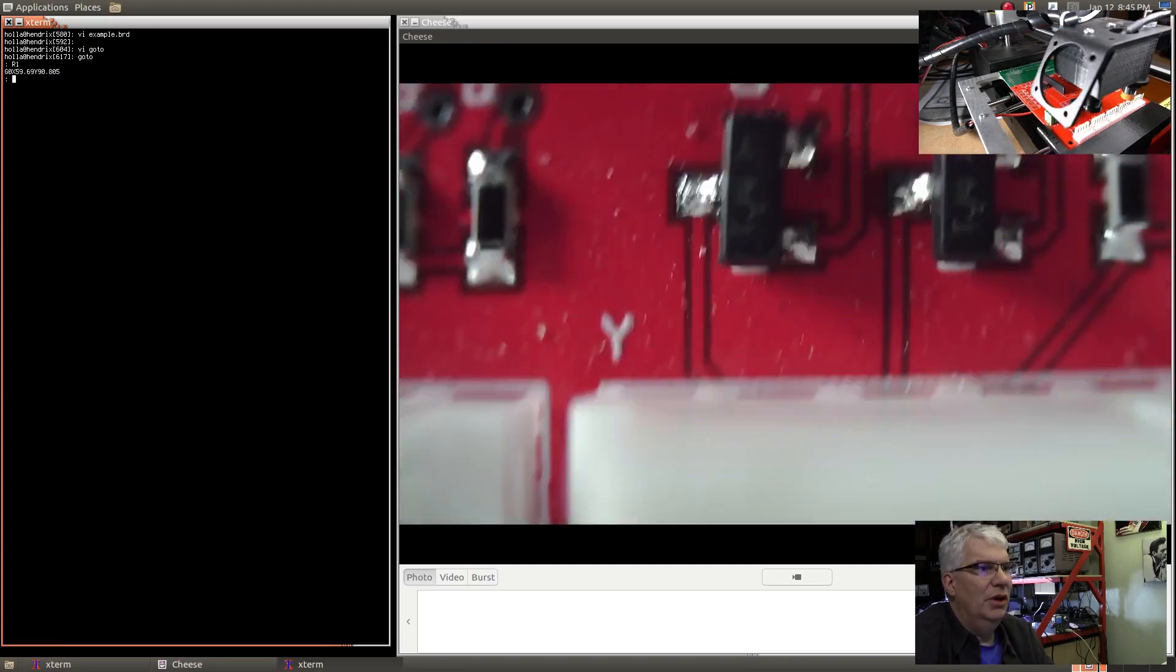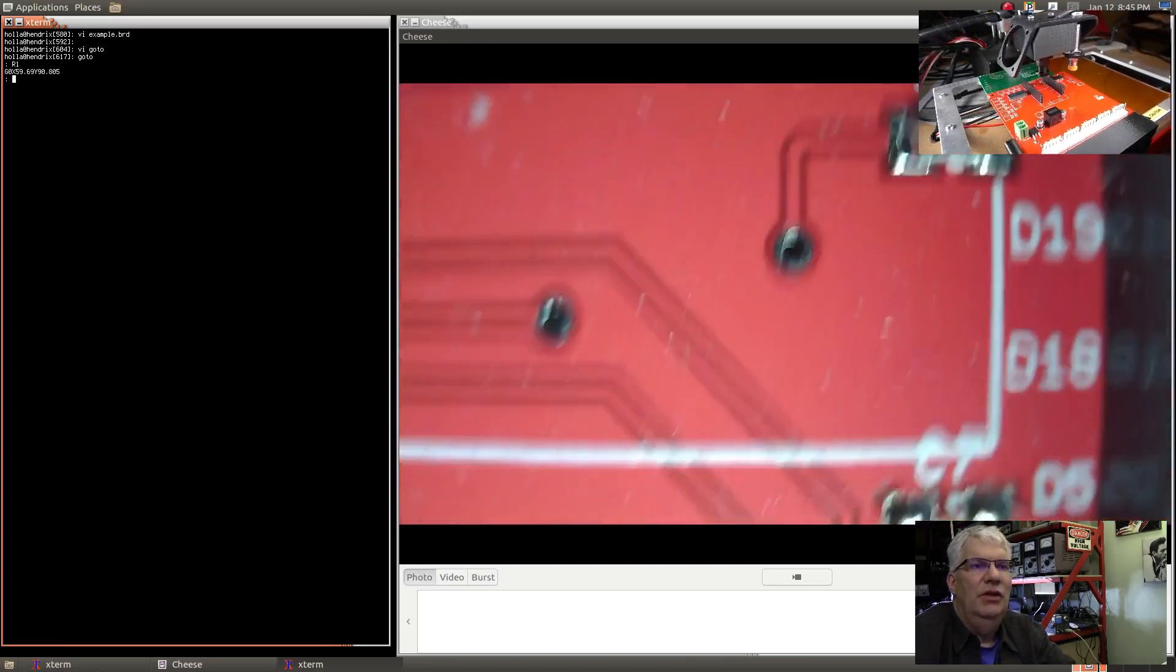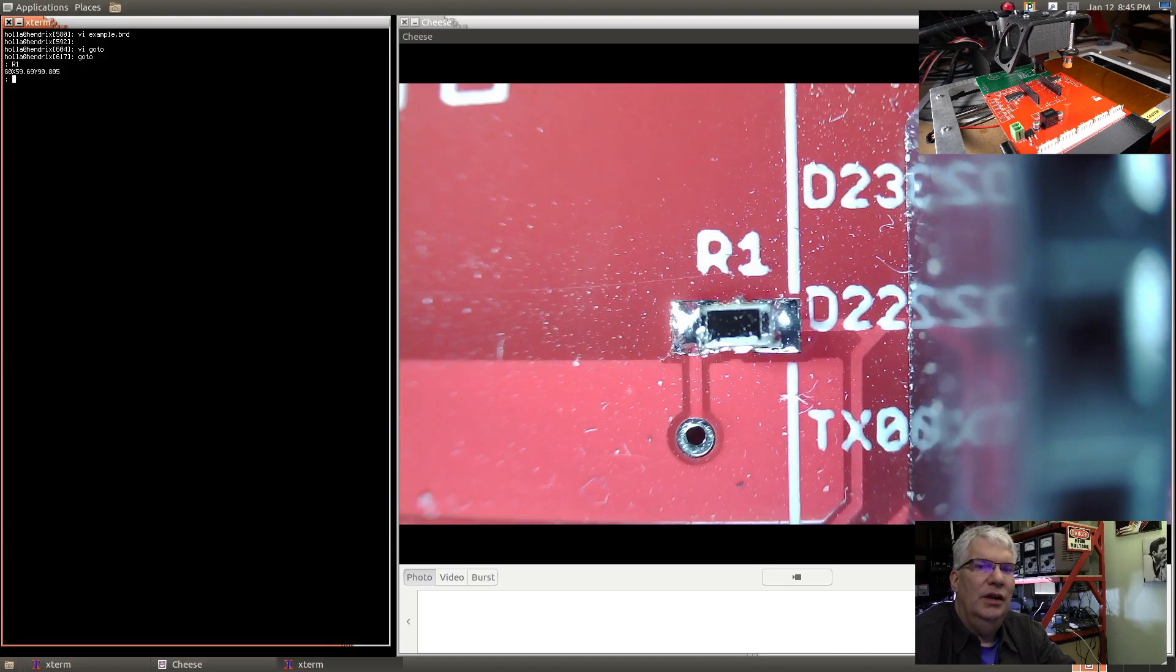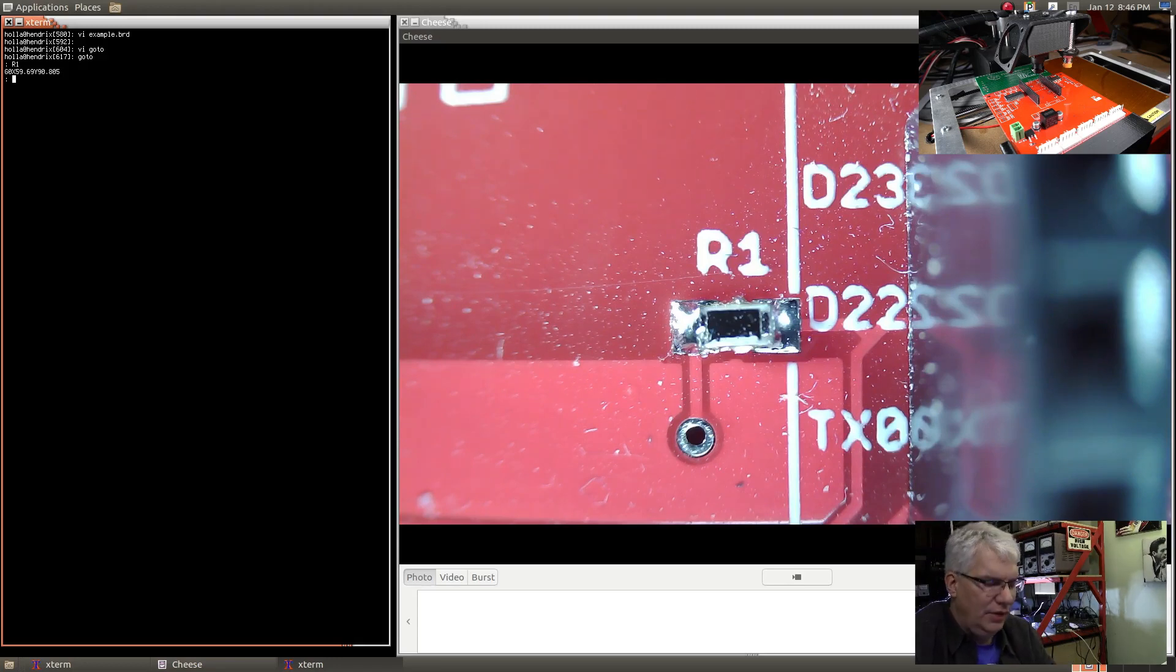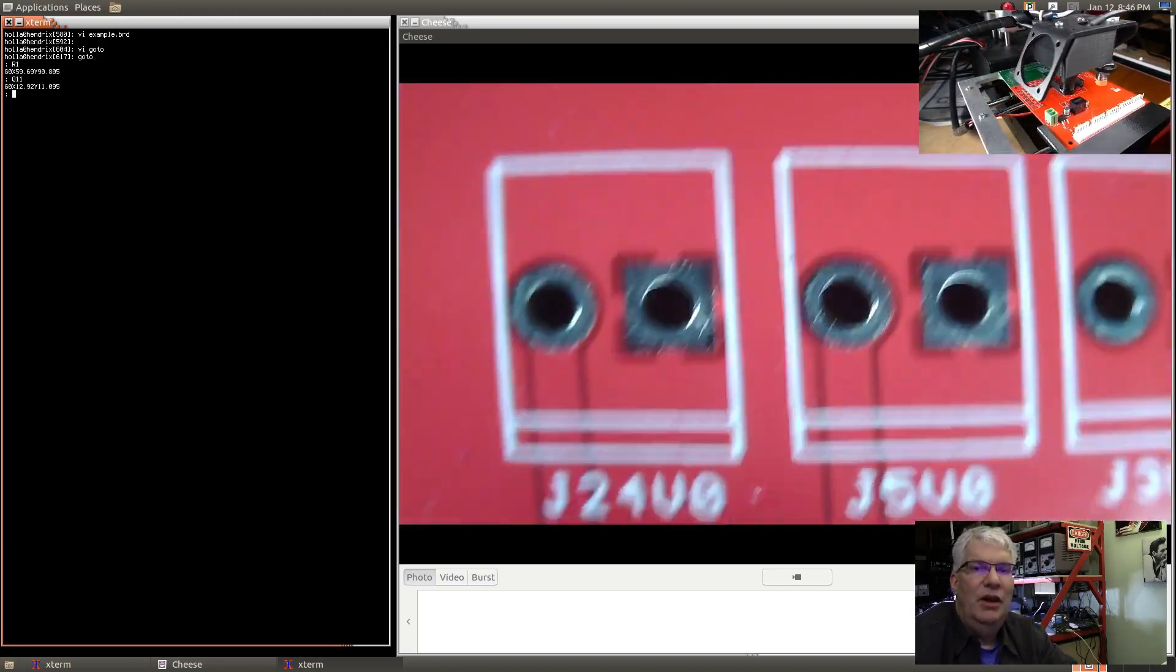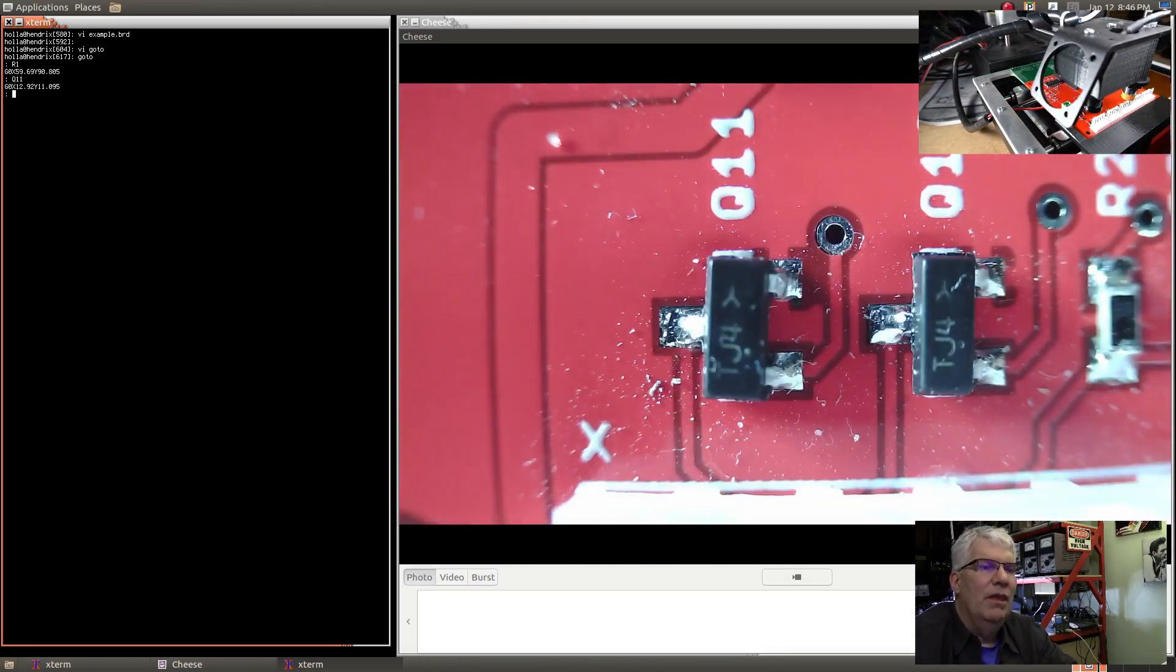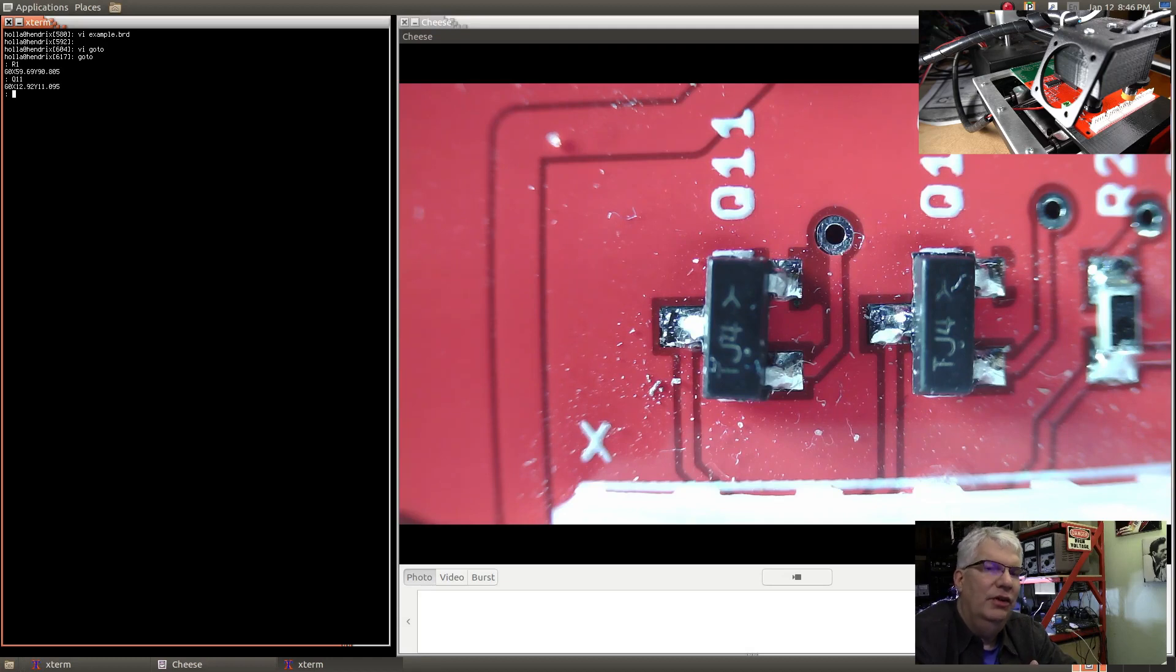We'll go ahead and run that. If you write 'goto' you get a prompt back, then we can type in R1 and that basically parses the board file, creates the G-code to run to R1 itself. This is nice - it's quicker than actually typing in the coordinate system and typing in raw G-code.